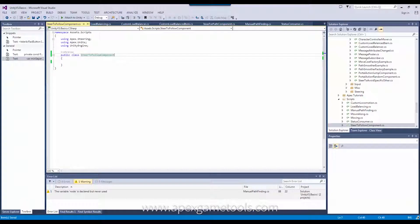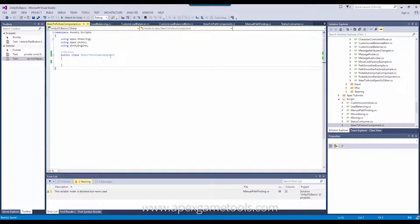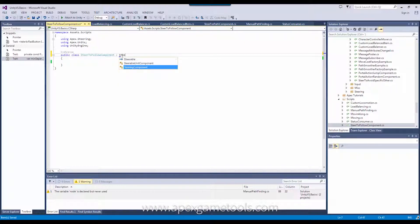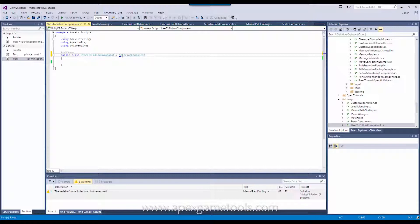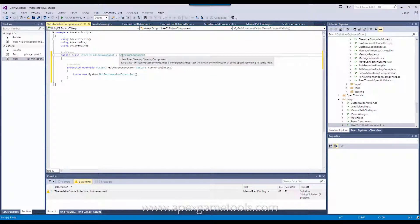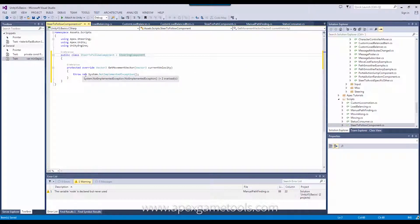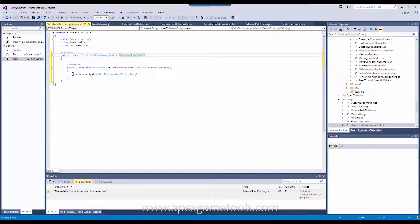So going to the code editor, I've created a class called steerToFollow. And all steering components that you add, you simply derive those from steering component, which has one method called getMovementVector that you need to implement. This is where you return the movement input that you want to apply to the unit with this steering behavior. All the different steering behaviors will then be combined into a final movement vector, which will move the unit.